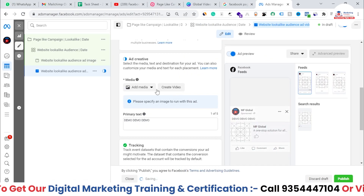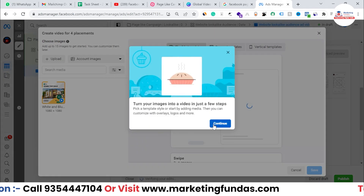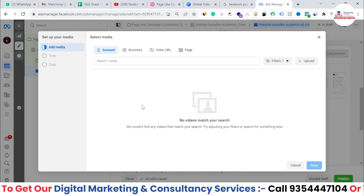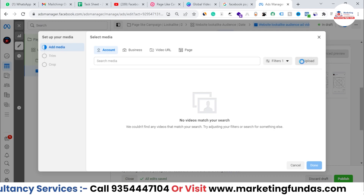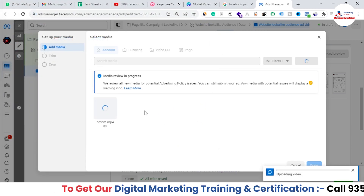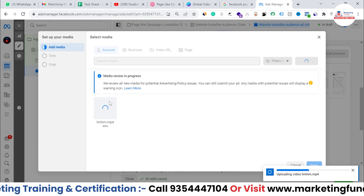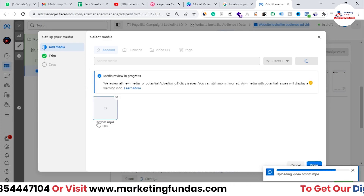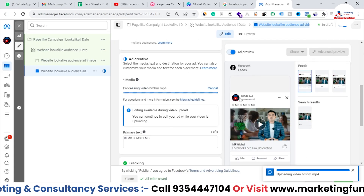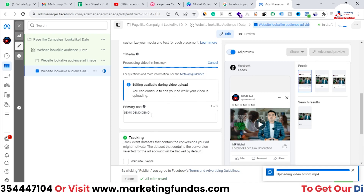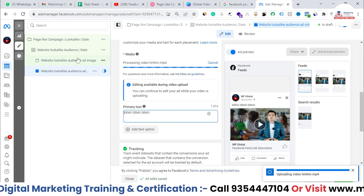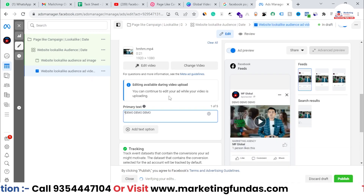Click 'Turn Into Video' or upload a video directly. I'll upload a short 30-40 second video. Once it uploads, hit Done and the video is added to the ad. You can also update the primary text if needed. Now you have two ads — one with an image and one with a video.